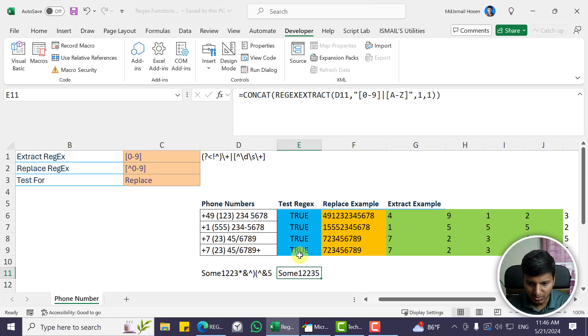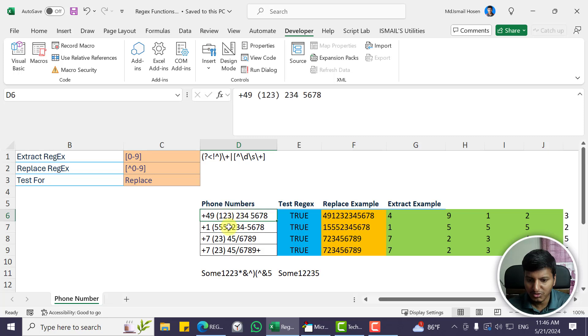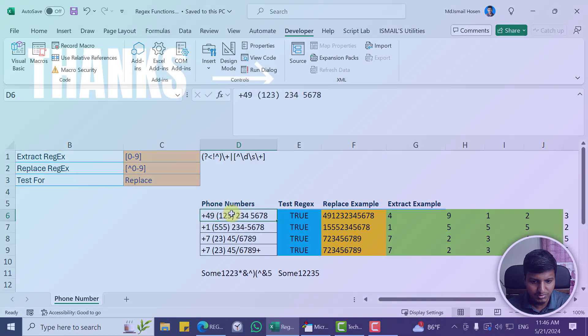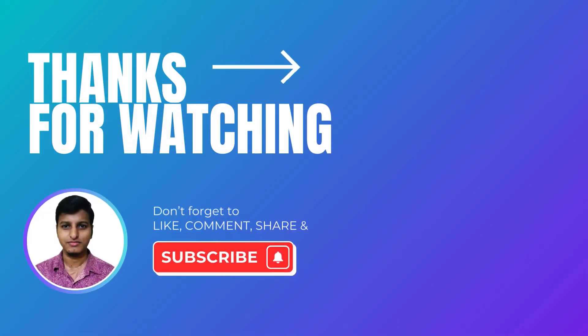That's it for this video. Let me know if you have any suggestions or requests for specific example cases — I'll try to dive deeper in future videos. Don't forget to subscribe for more content. Have a good day!